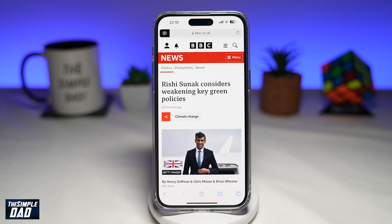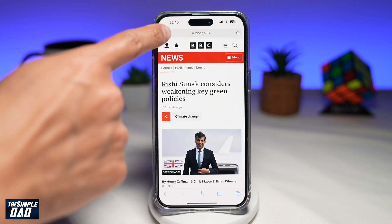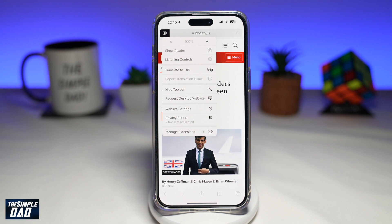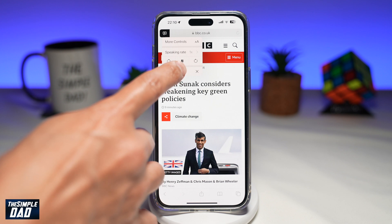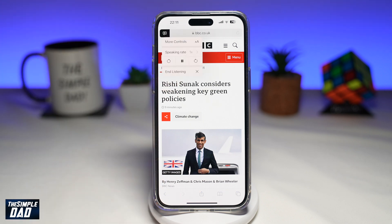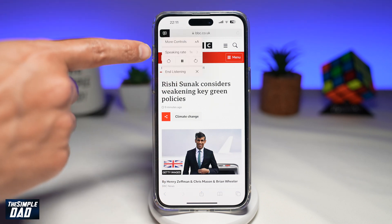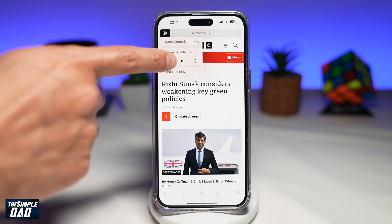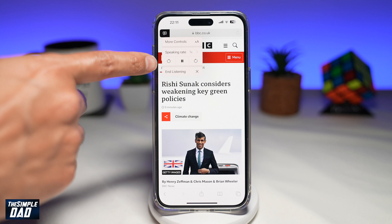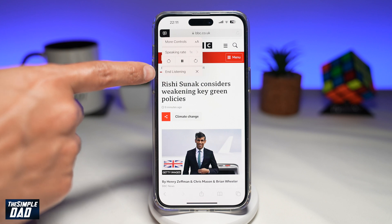Once you do this, it'll start to read whatever is on the page. To stop listening, tap on that same icon at the top left, tap on Listening Controls, and then tap on End Listening. In the listening controls you can control the speaking rate, rewind it, pause it, fast forward it, and lastly end it.